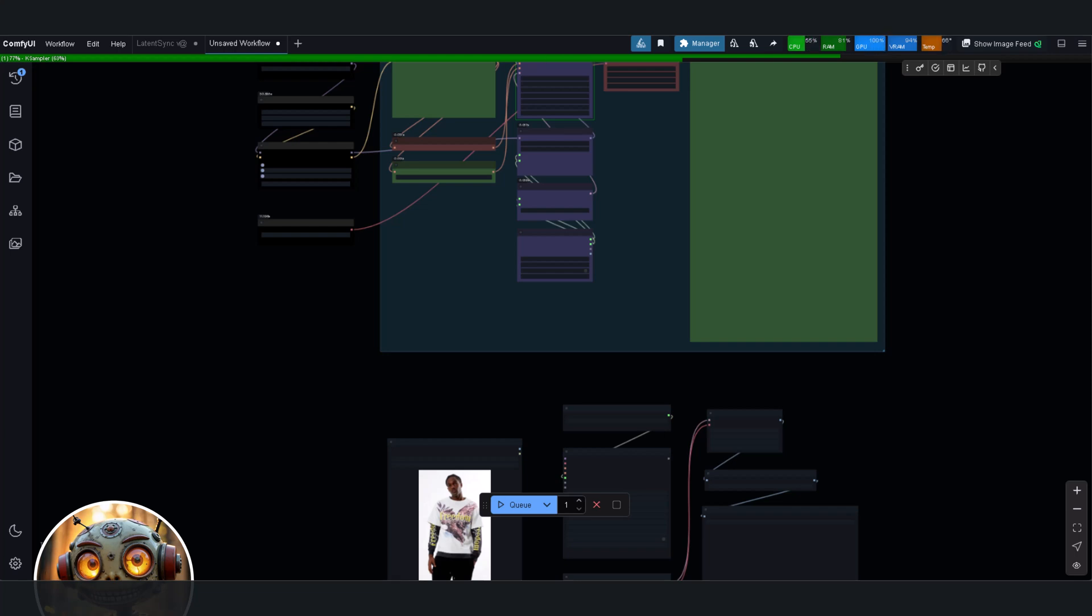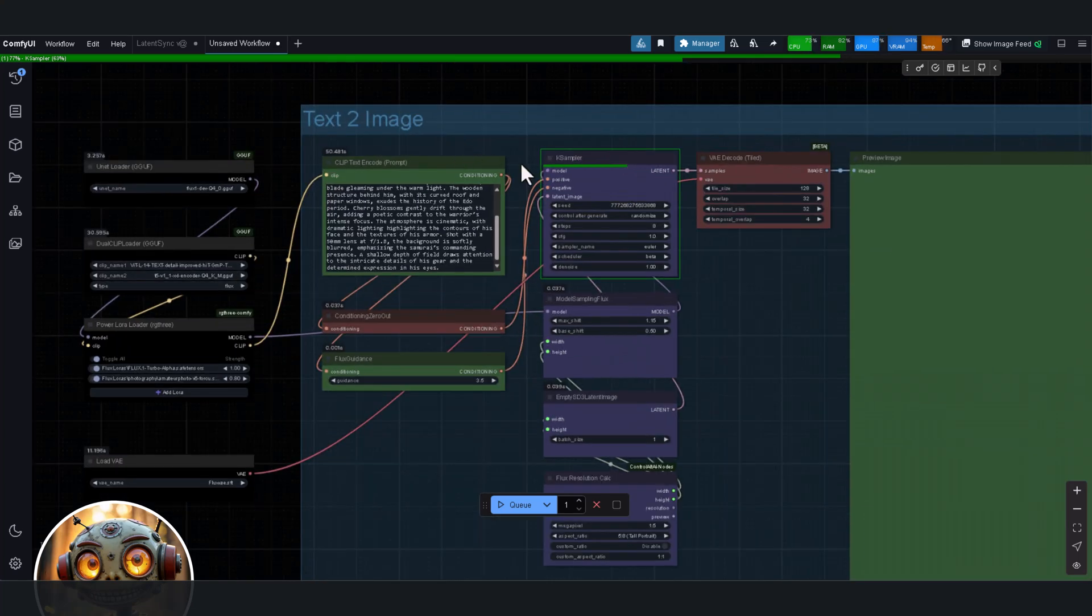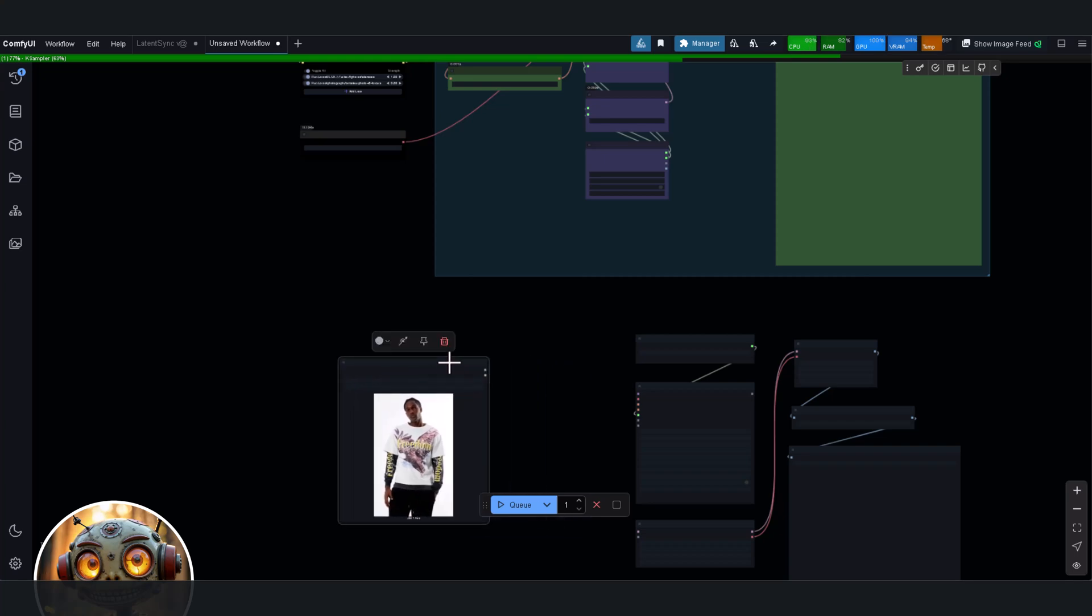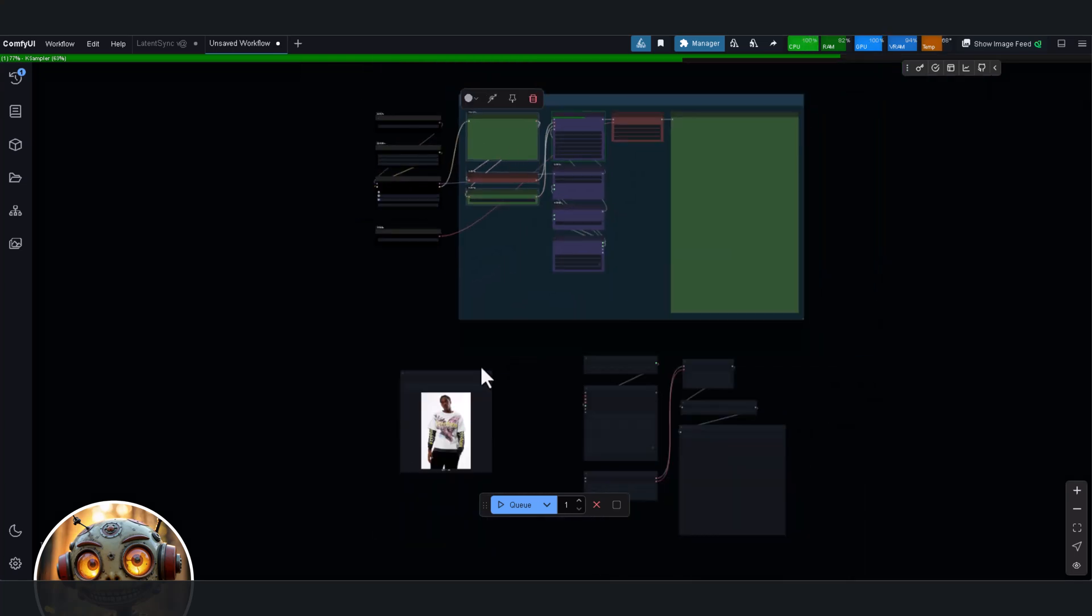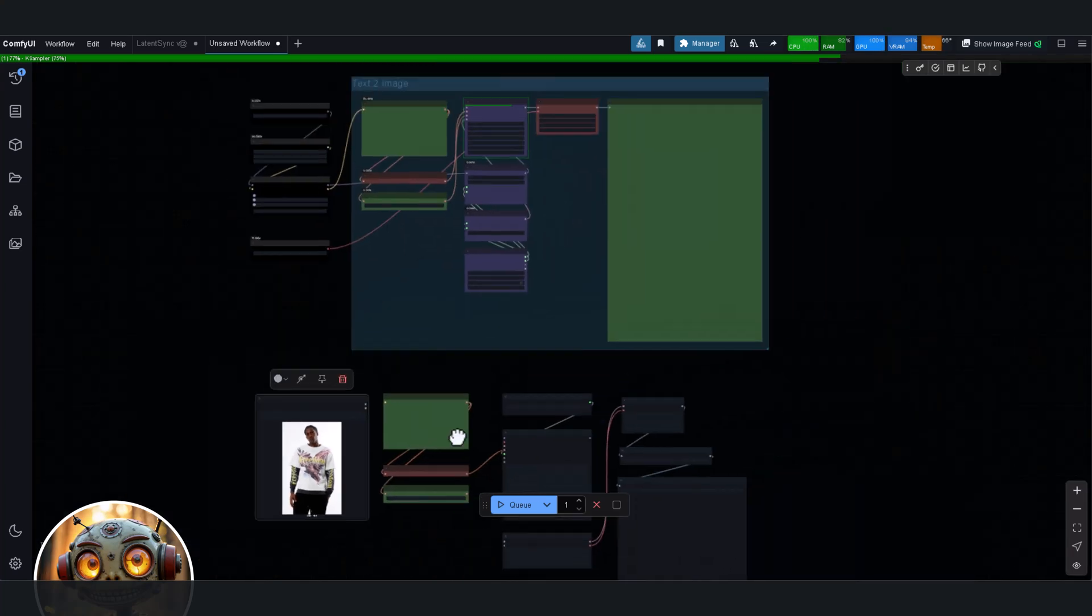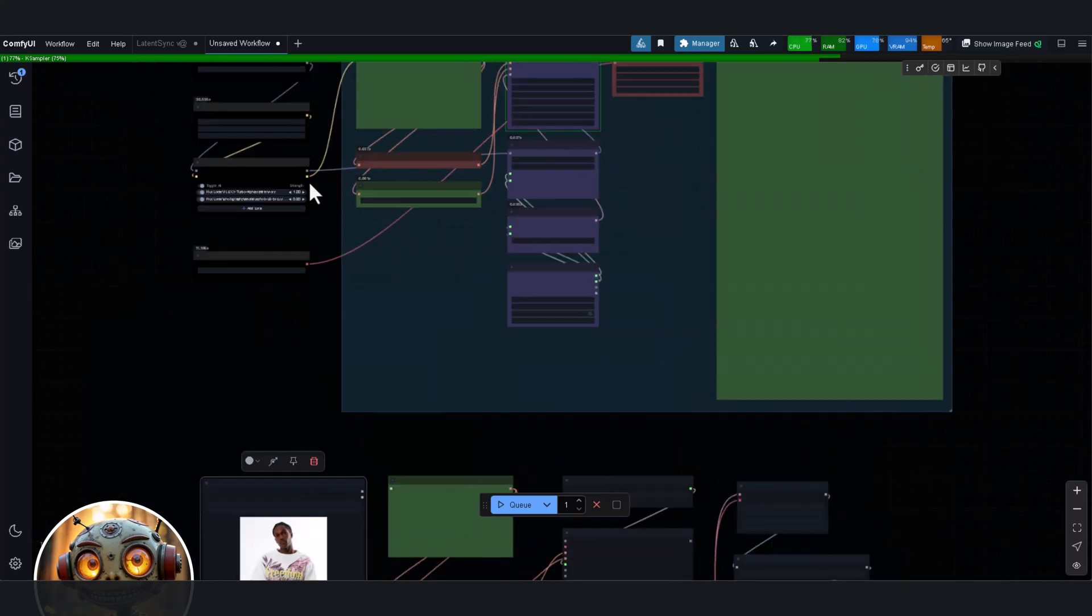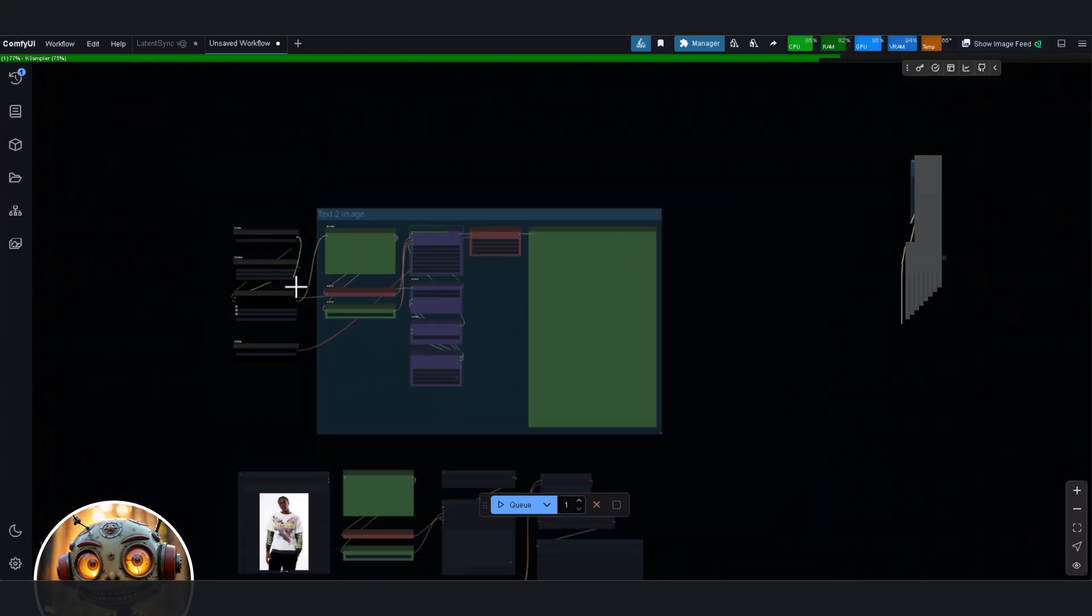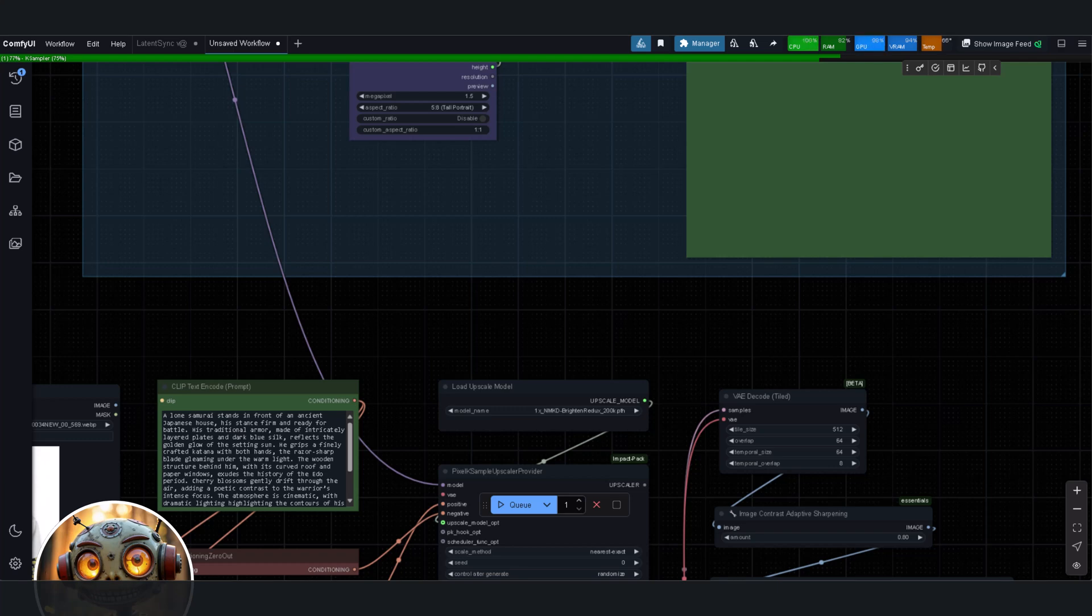Now let's talk about how it actually works. At its core, GPT-4o uses a huge autoregressive transformer model, which is the same type of architecture behind large language models. But here's the twist. Instead of just predicting the next word in a sentence, it can also predict the next part of an image or even an audio sequence. That's because it was trained on a dataset where all of those things, text, images, and sound, are deeply interconnected.